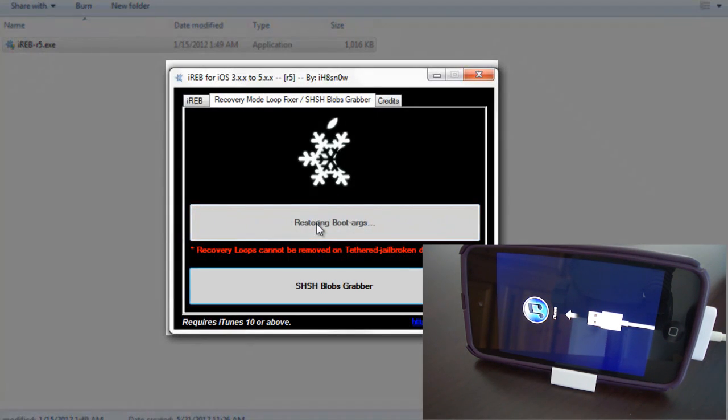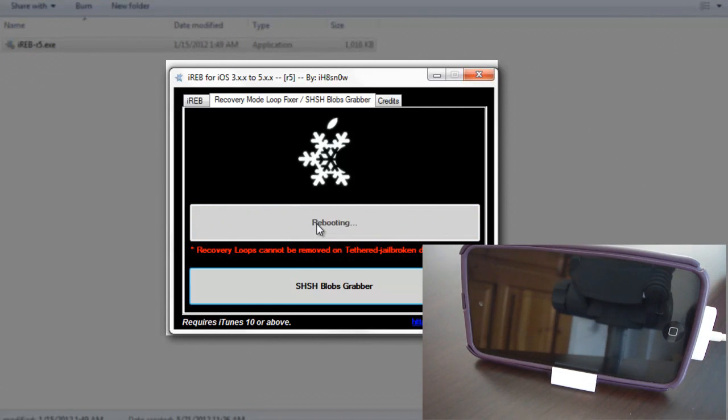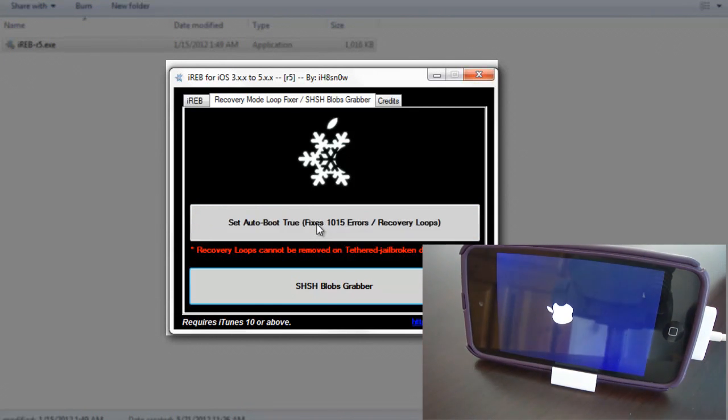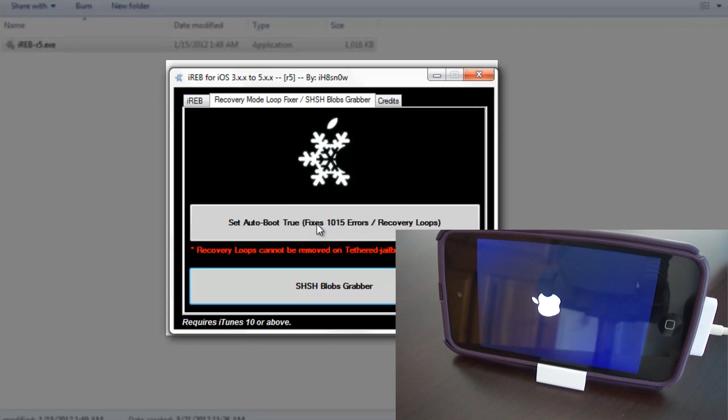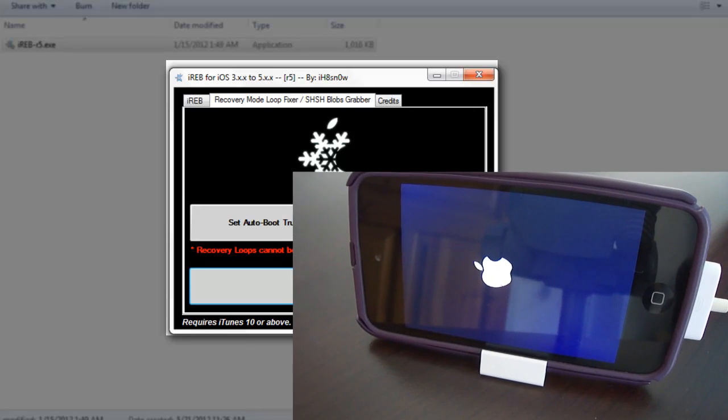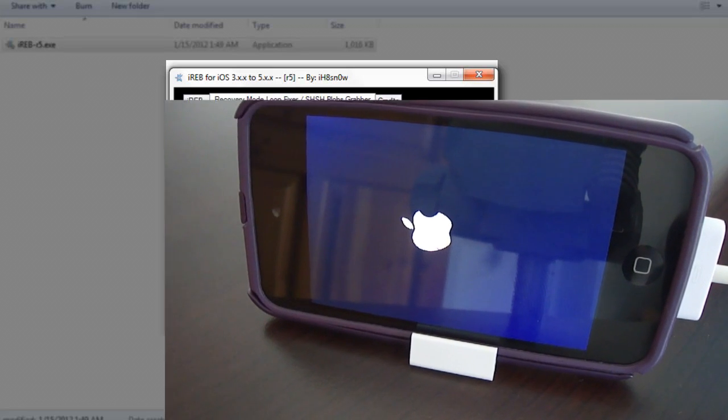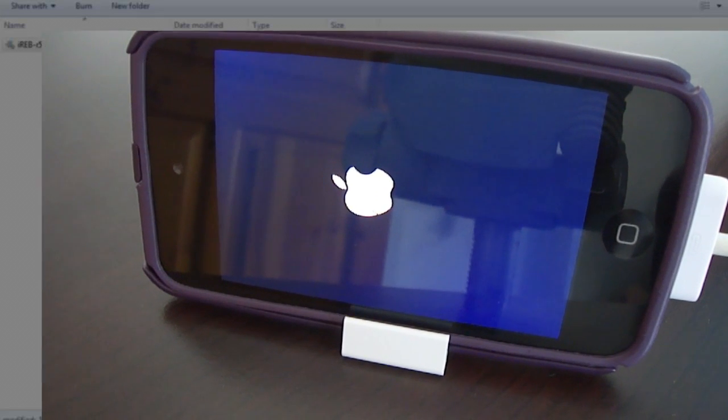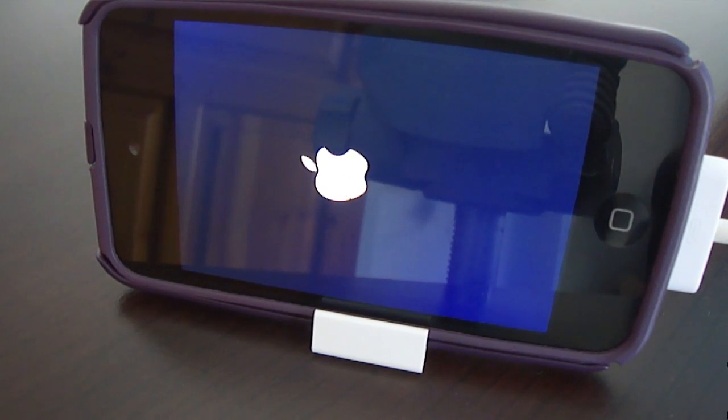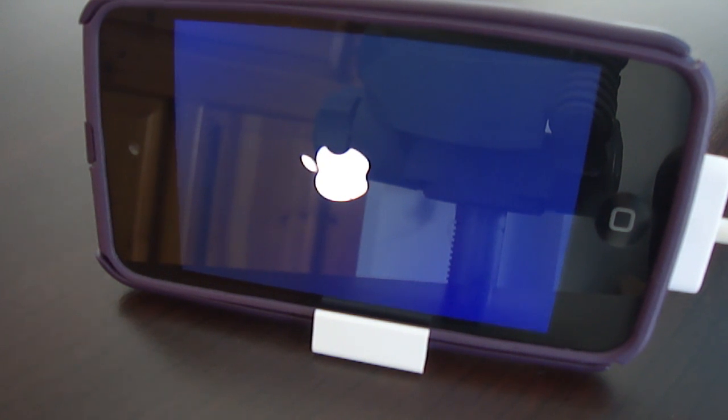Once you click on it your device will reboot and after reboot your device will be in perfectly working condition. These methods are 100% working and I have tested these methods myself on different devices.